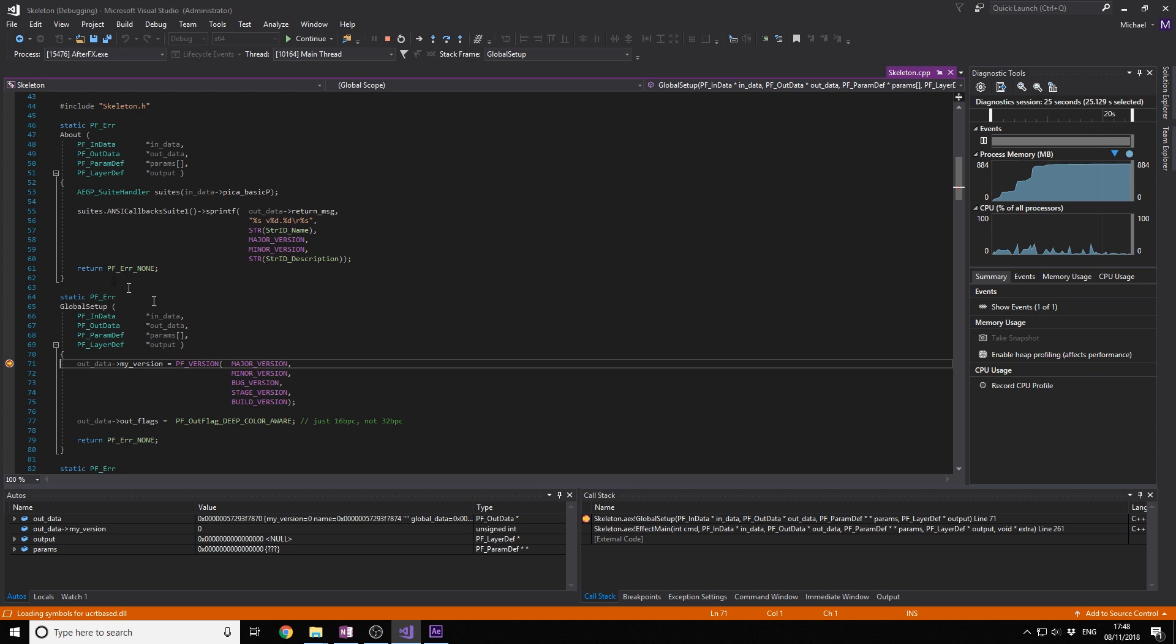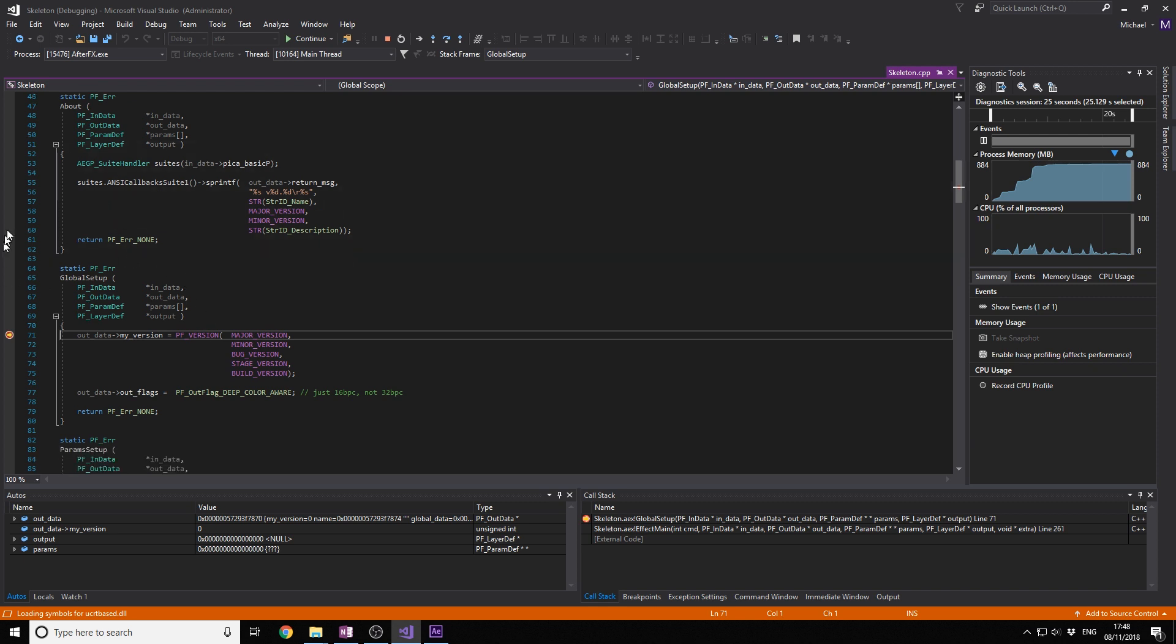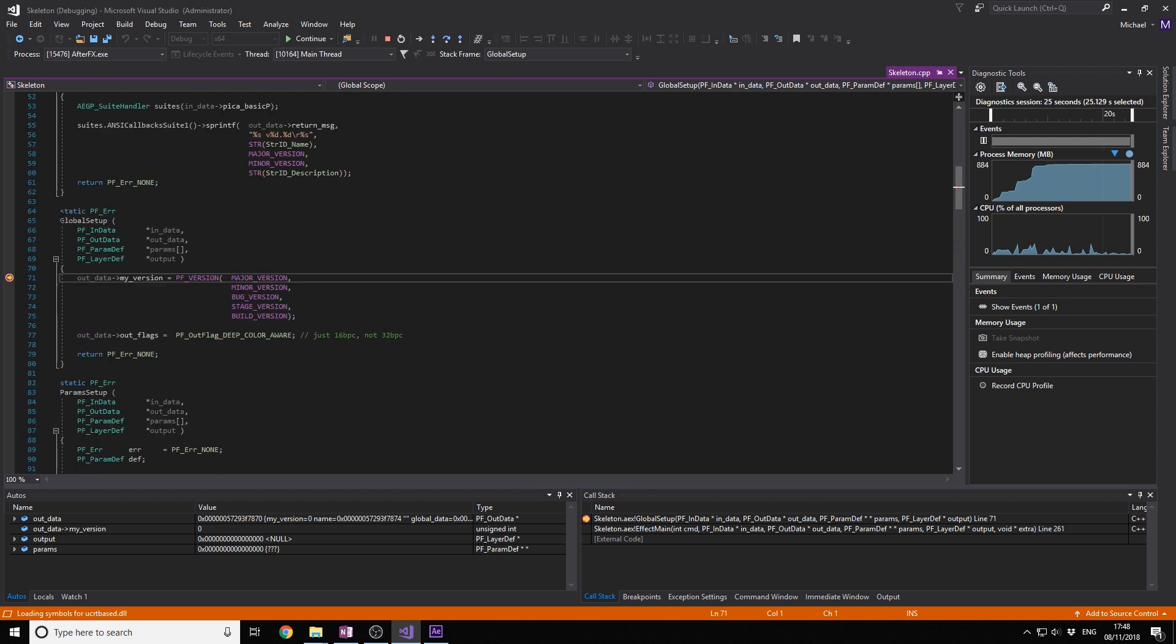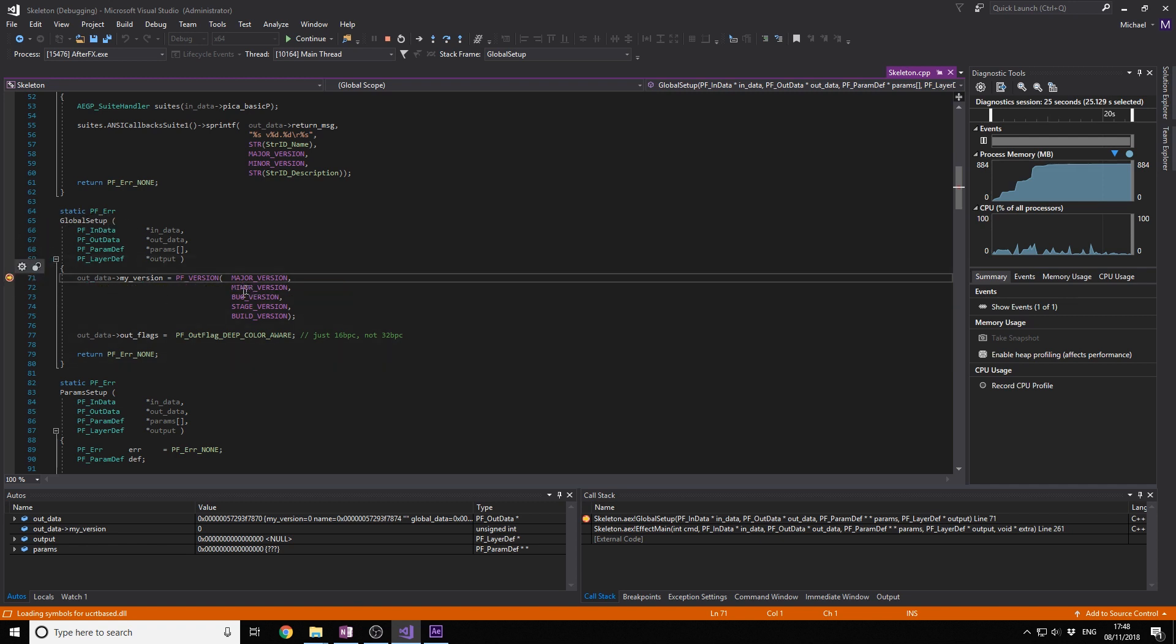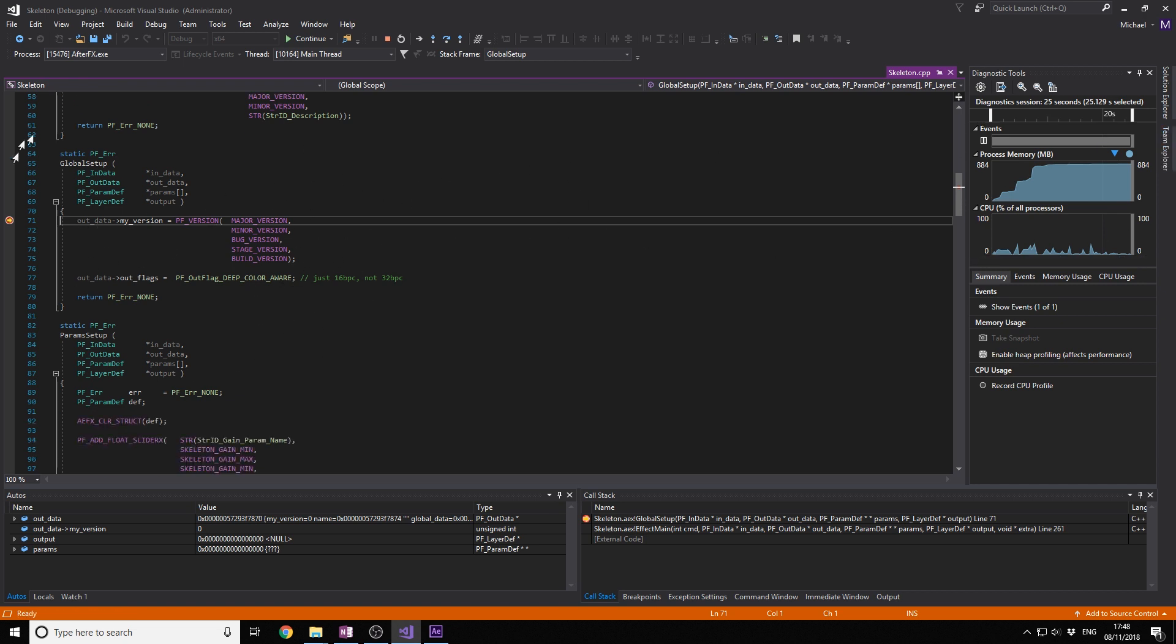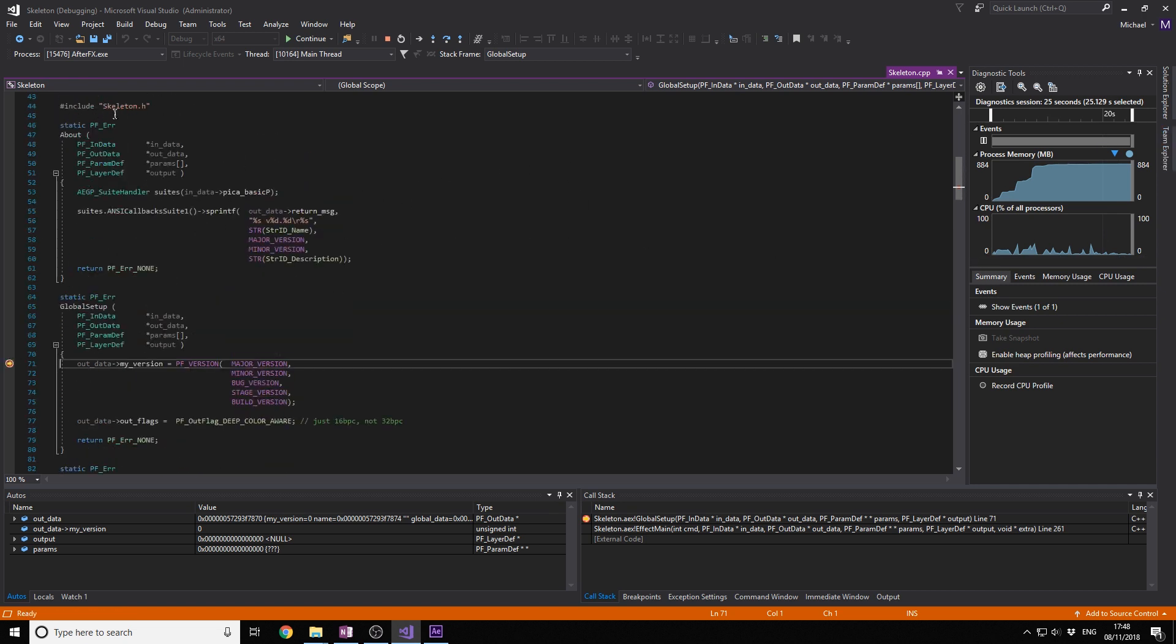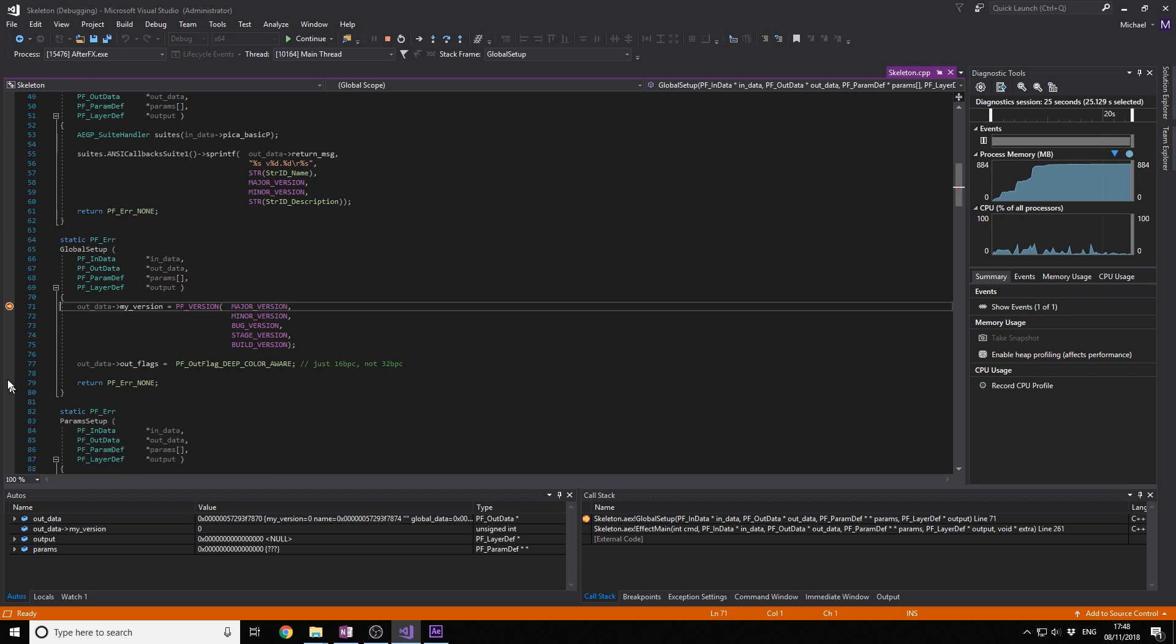As you can see, it goes through this code, this block, Global Setup, because it sets the effect up. So now it hits this one. And you can see you can go through the code like this, and you can see when After Effects interacts with our plugin. So that's great if you want to debug everything.